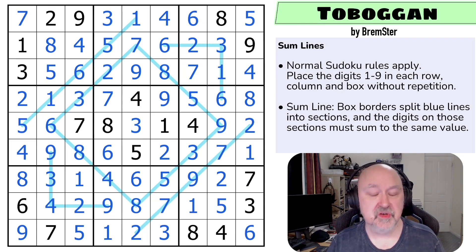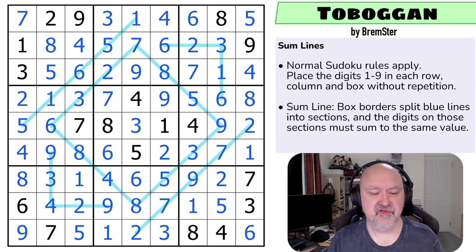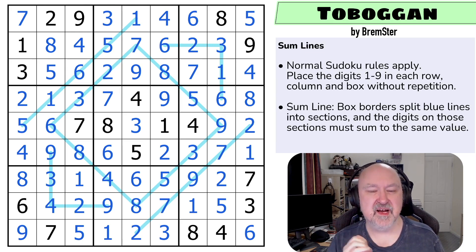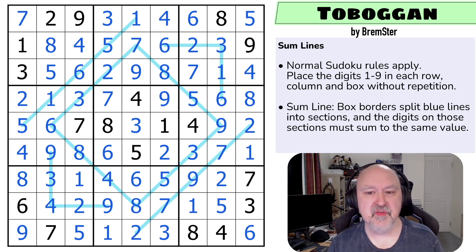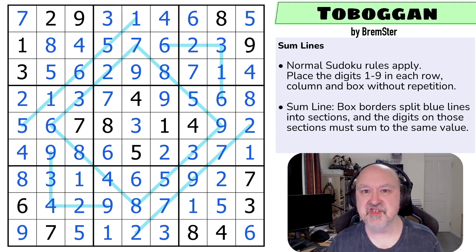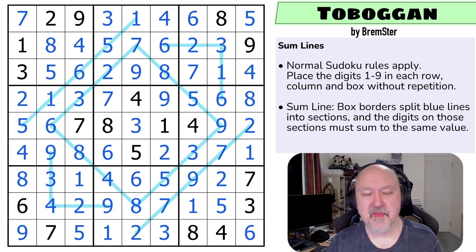I wanted to do an introductory sum line puzzle that wasn't just gimmie some lines — I see a lot of introductory sum line puzzles where the lines just give you the values. I didn't want to do that, and I thought this was a nice one. I thought it looked like a Toboggan on the grid — maybe I've been watching too much Gilles Marble Runs. Thank you everyone for watching. I hope you enjoyed the sum line puzzle, and as always, good luck with your solving.